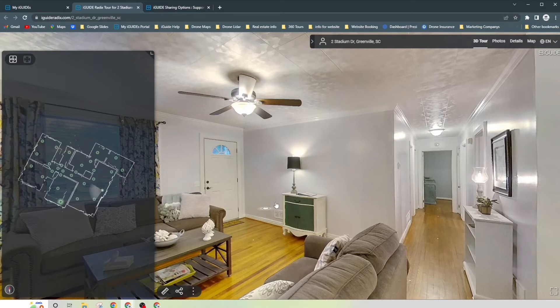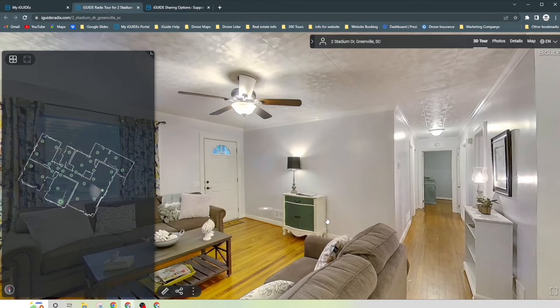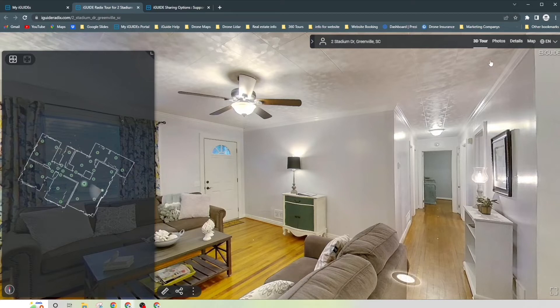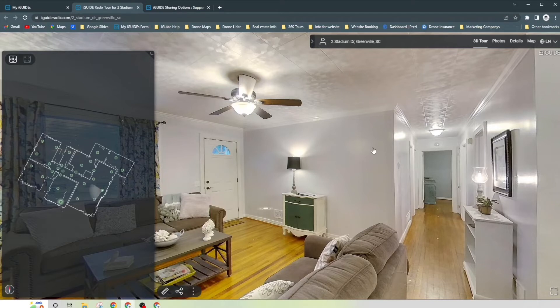So when you share this link, this is going to be the default view. This is what it's going to look like. So some people want it to start with the photos, some people want to start with like a video. I prefer just to keep it as the default view, but I really don't like this angle that much.